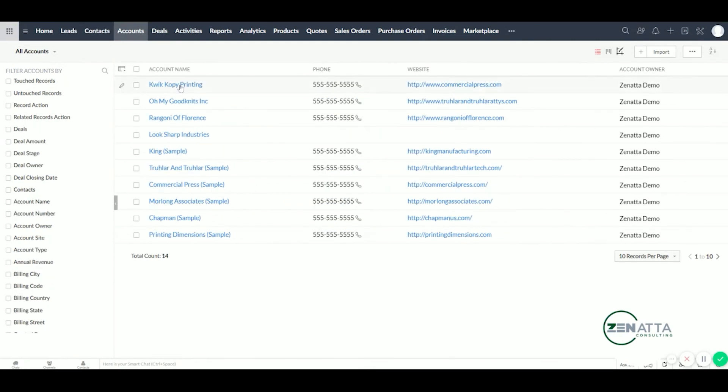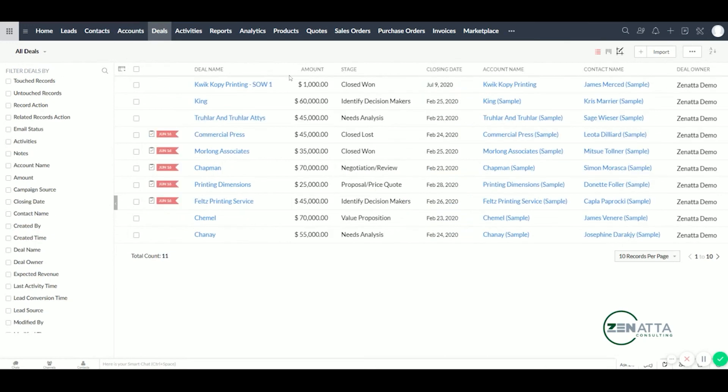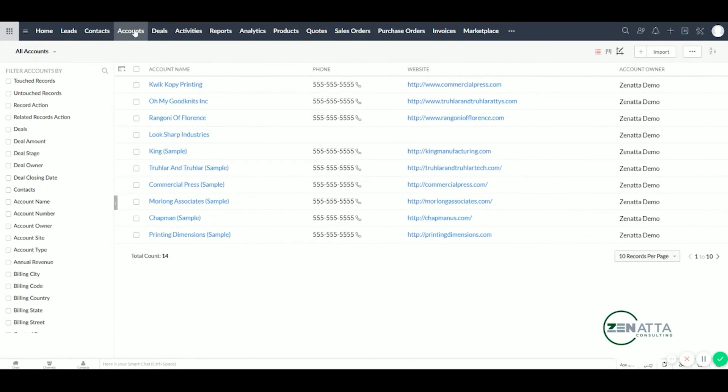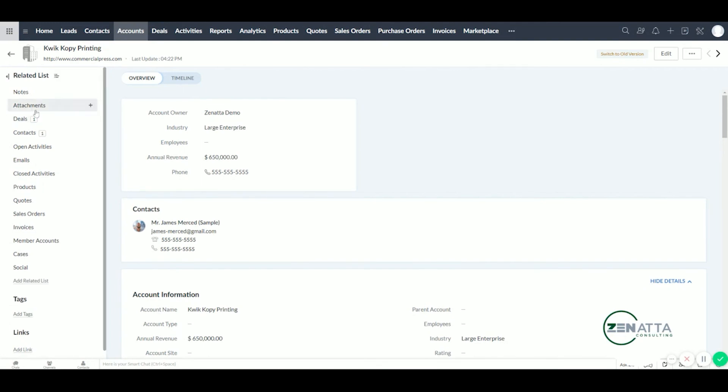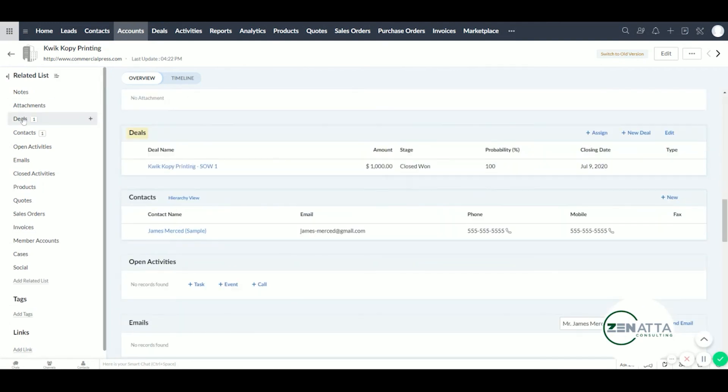And then under deals, we can see that Quick Copy Printing, our first deal, is here. And under accounts, if we click on Quick Copy Printing and then over here under deals, we can see that the deal is attached to the account.